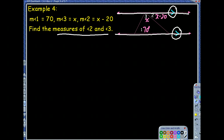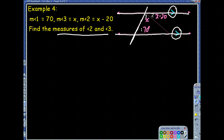If you extend the transversal, angle 3 is on one side and angle 2 is within the two parallel lines. Using the angle addition postulate, angles 2 and 3 together equal x plus (x minus 20), which is 2x minus 20. That combined angle is a consecutive interior angle pair with angle 1.